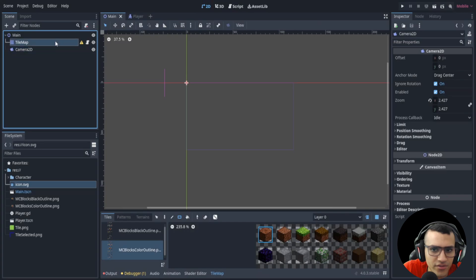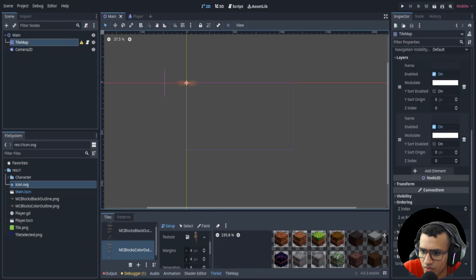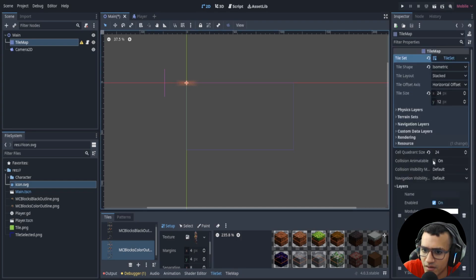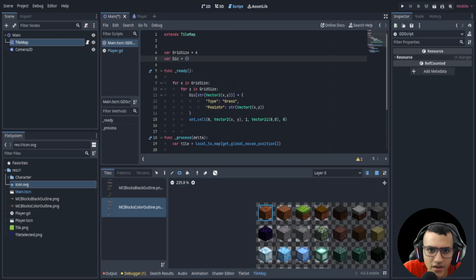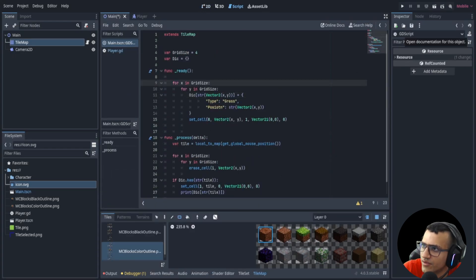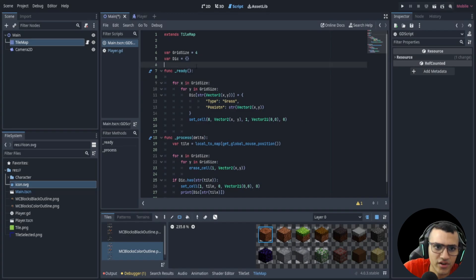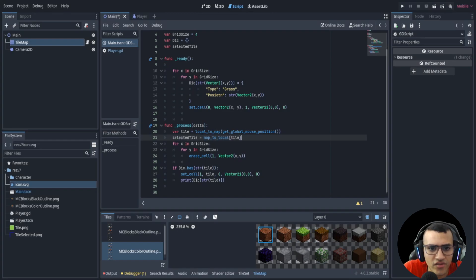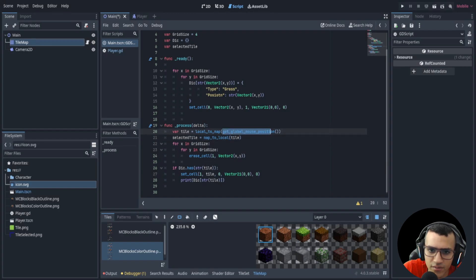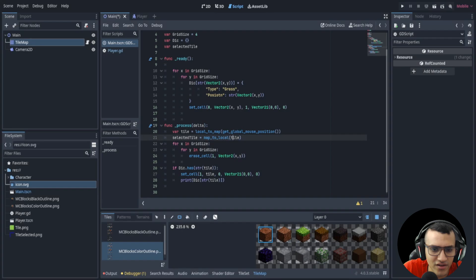There are a few errors — we need to enable Y-sort in ordering, and also enable Y-sort on the tile map. Once those are fixed, we can add the 'selected_tile' variable to our script. This is straightforward: we use map_to_local, which is the opposite of local_to_map. This gives us the position of the specific tile we have selected rather than just the raw mouse position.